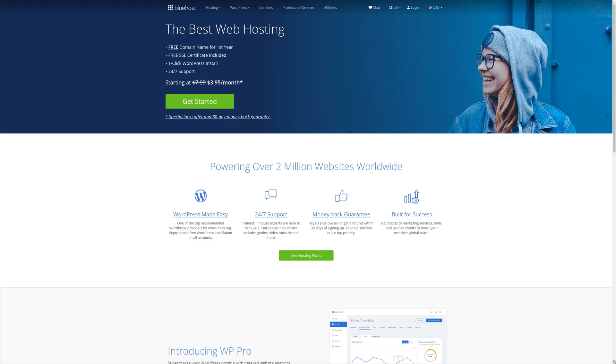For all your web hosting needs, check out Bluehost where you get a free domain for the first year, free SSL certificate, and 24/7 support with a special intro 30-day money-back guarantee, all starting at just $3.95 per month. For more information, check out the affiliate link in the description area below.